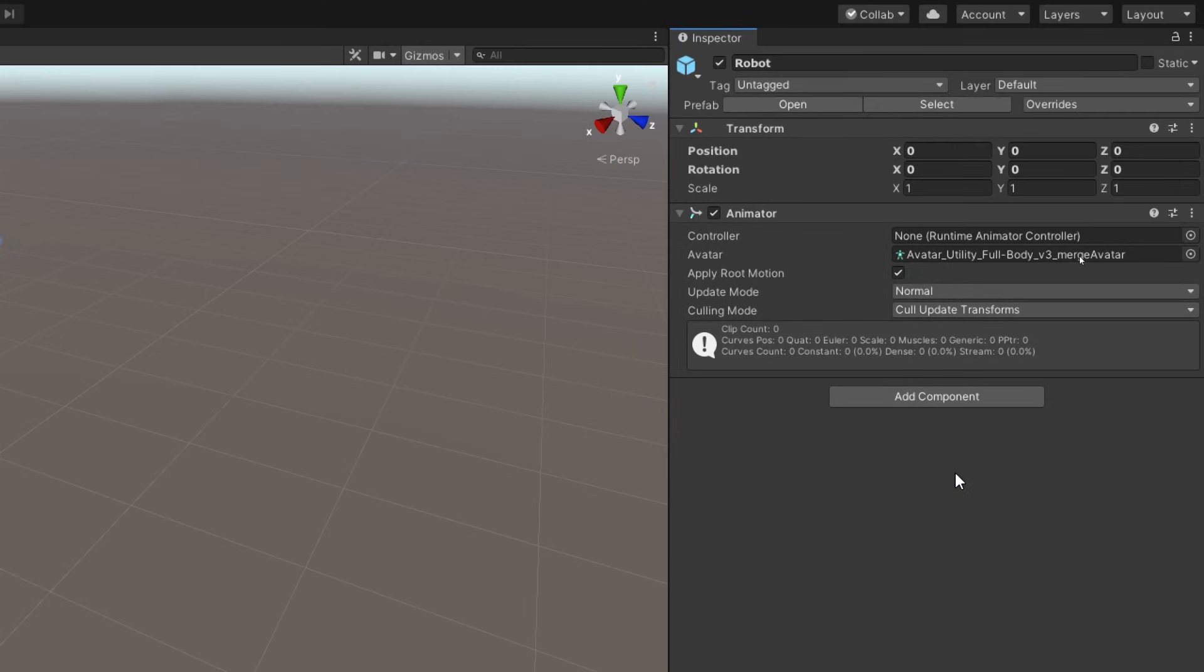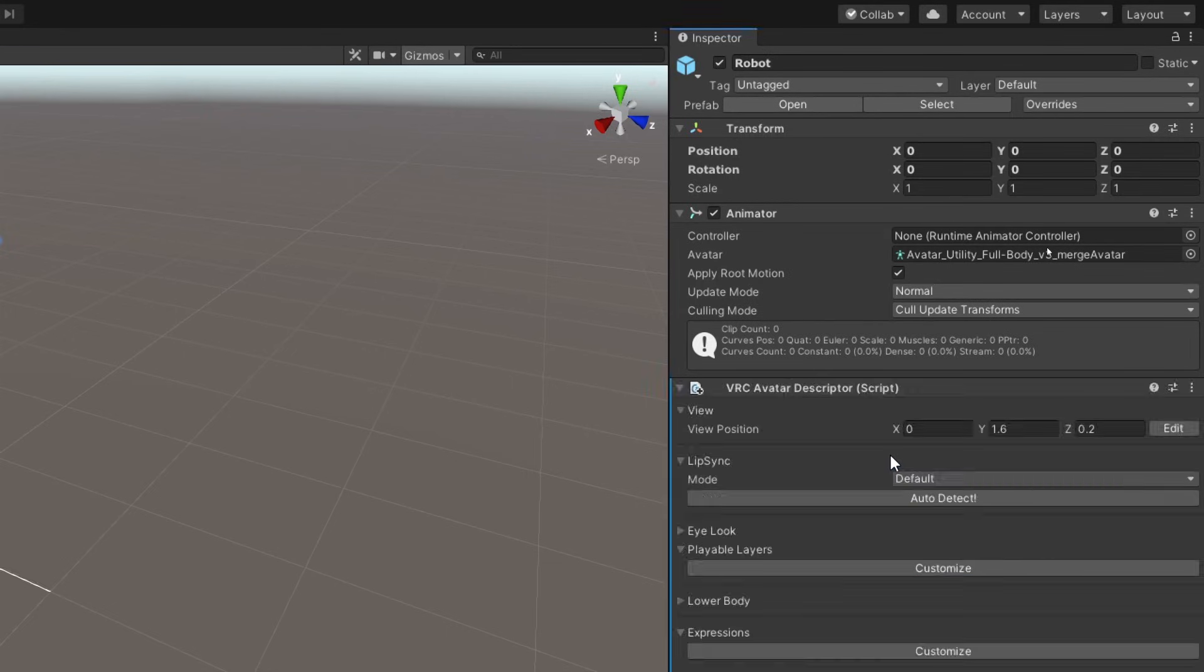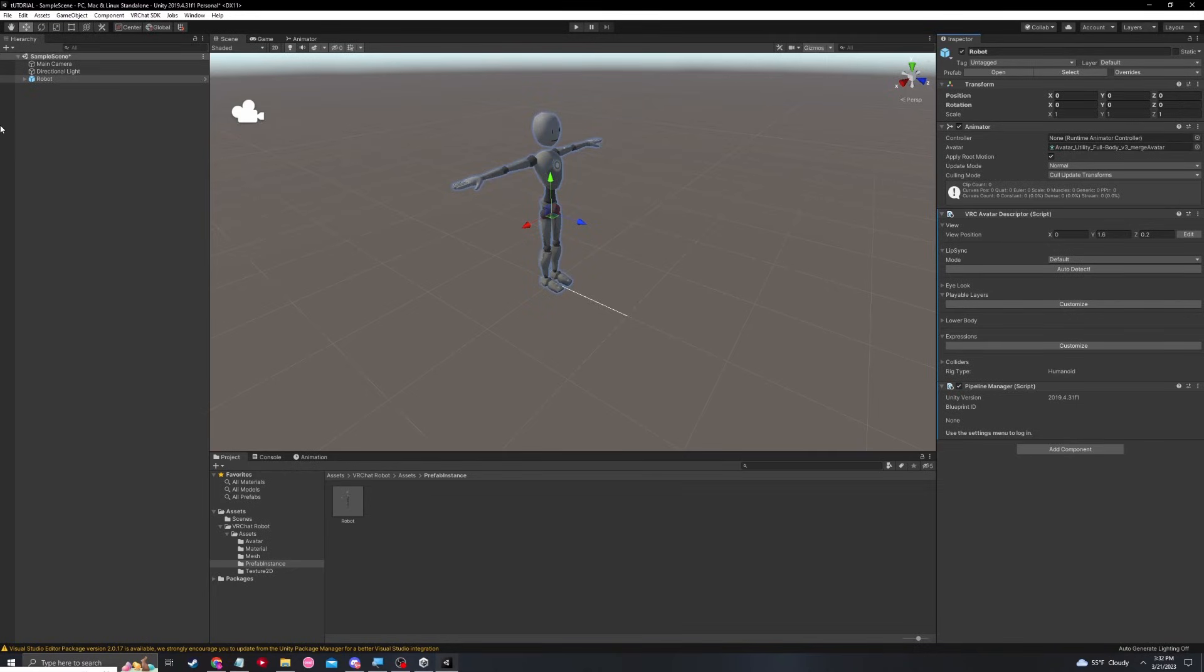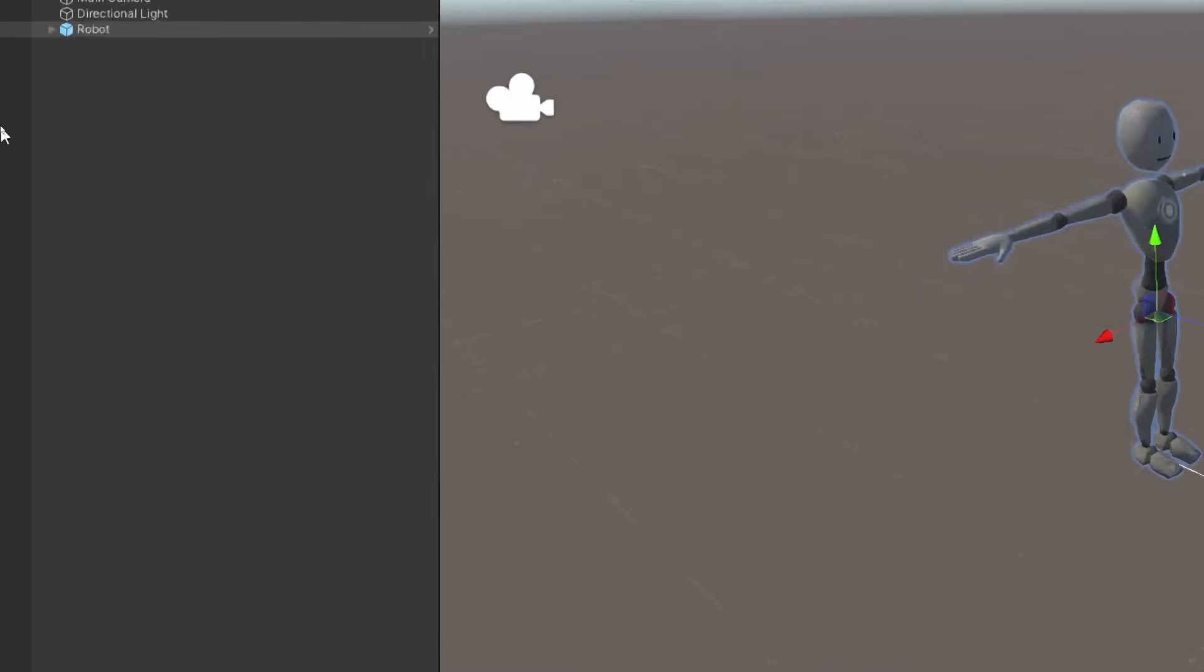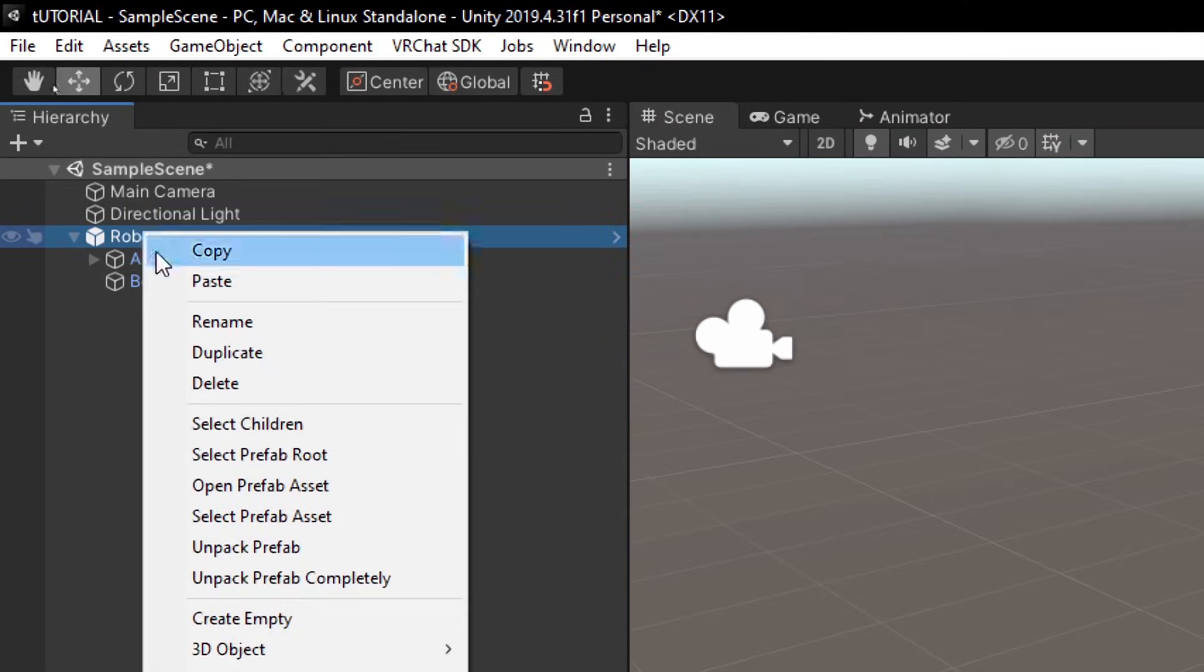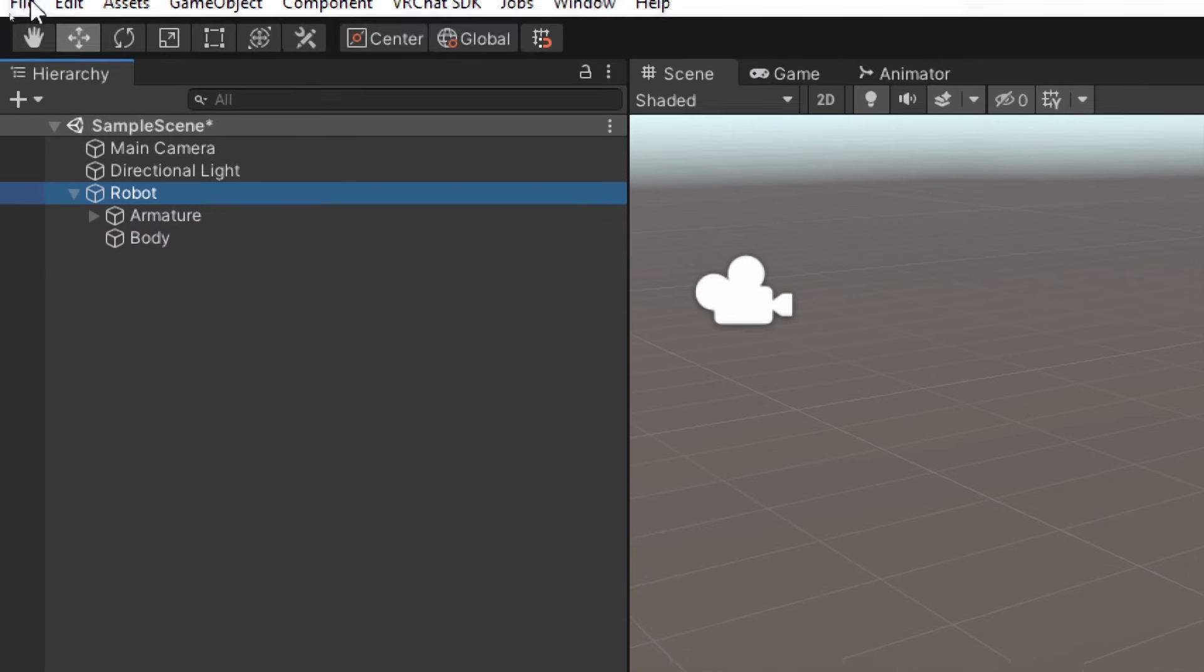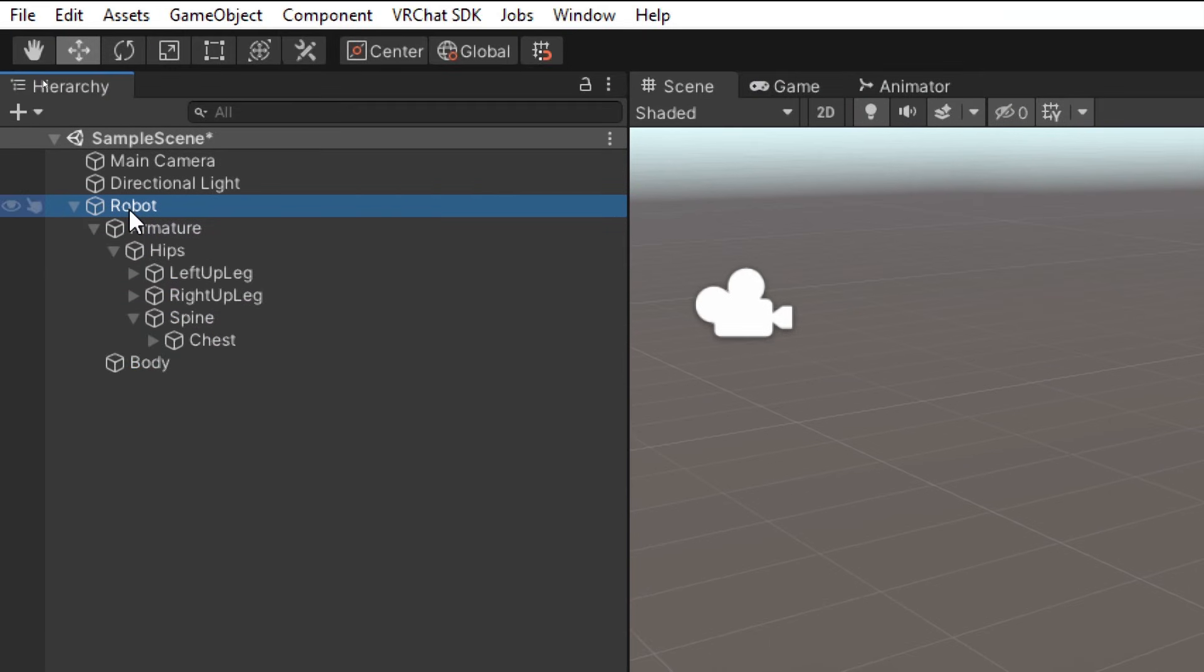The first thing that we can instantly see is that on the right in our inspector, we have missing scripts that are broken. Let's go ahead and right click and remove these. While we're over here on the inspector, let's go ahead and add a VRC avatar descriptor because we will need that to upload the avatar, set our parameters and menu. Let's move back over to the left real quick and let's unpack this prefab by right clicking it and unpack prefab completely. The reason we do this is so that we can expand other parts of the avatars and make changes as we see fit.